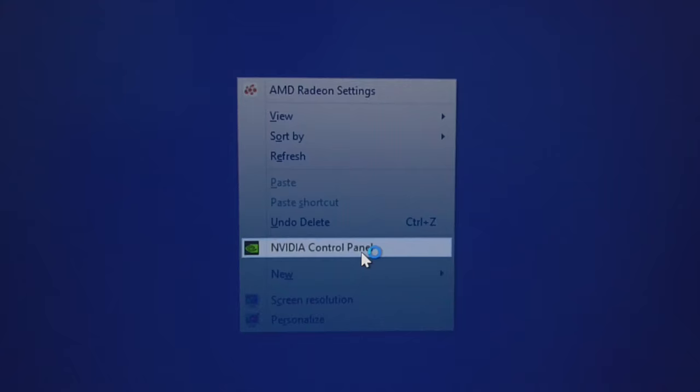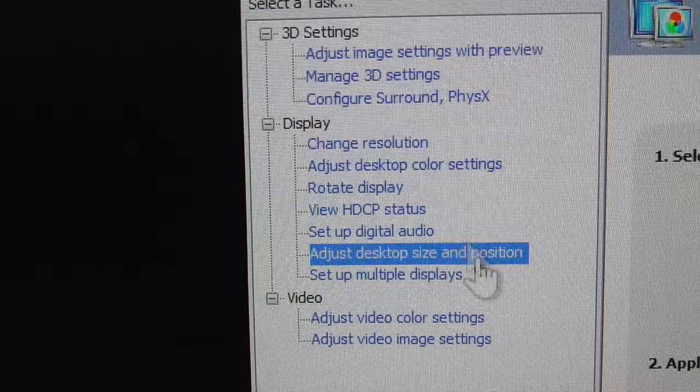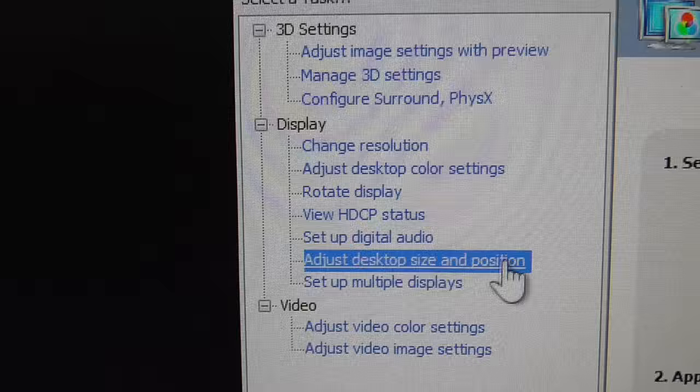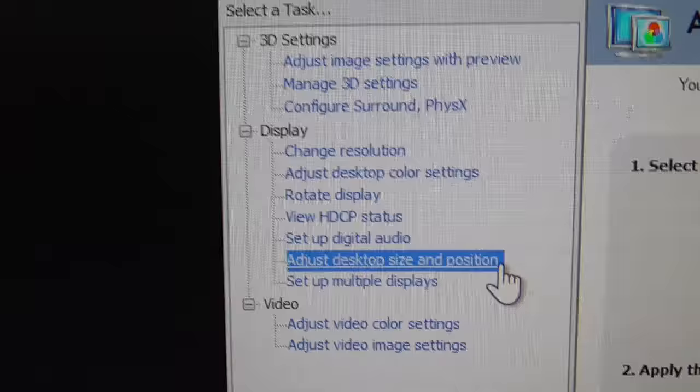Go to NVIDIA Control Panel, okay, and here the text is very small. Go here to adjust desktop size and position.